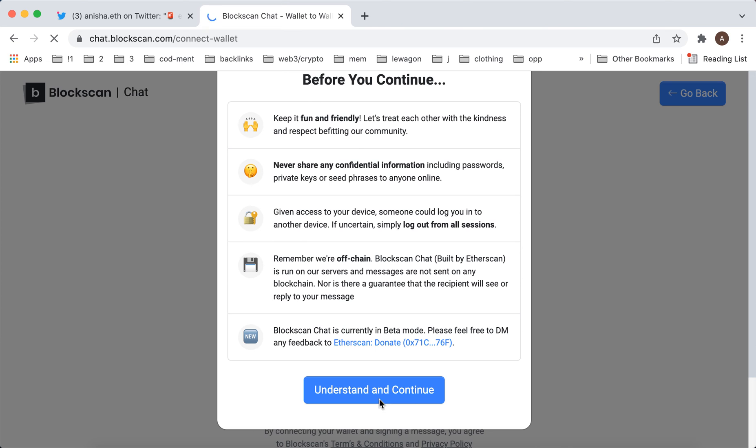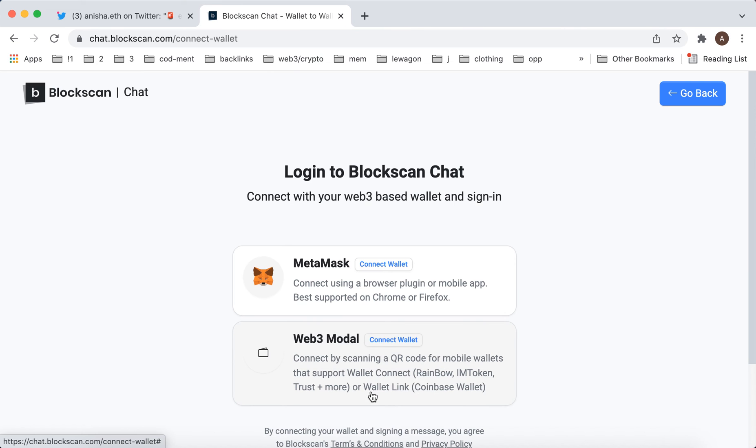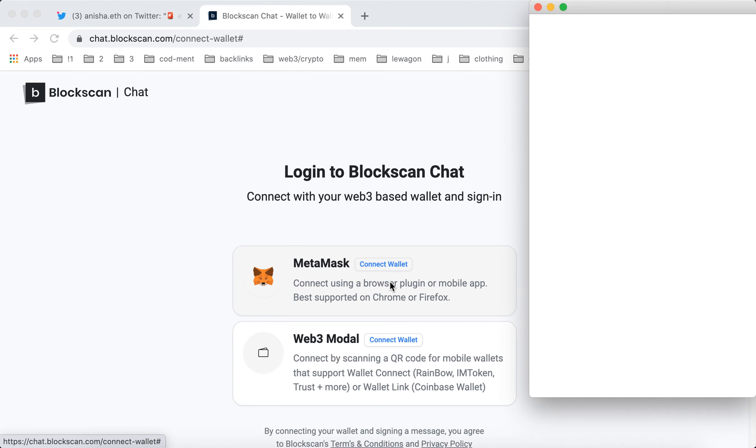You need to keep it fun and friendly and never share any confidential information. Simply log out from all sessions. Remember your option, Blockscan chat is run on our source and the messages are not on any blockchain. There is a guarantee that the recipient will see or reply to your message. Understand and continue. Then you can just tap MetaMask, connect your wallet.